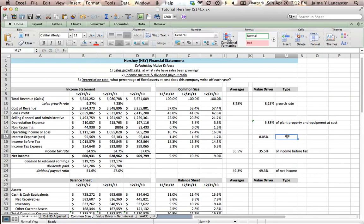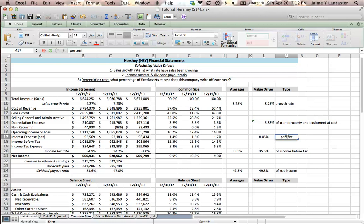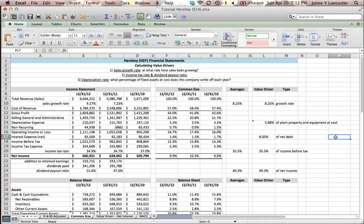And this is going to be equal to the percent of, well actually I'll call it 8.05% of net debt, where net debt equals total debt minus cash and cash equivalents on hand.